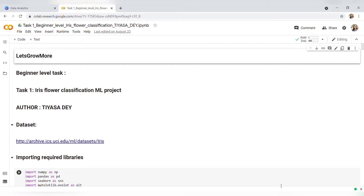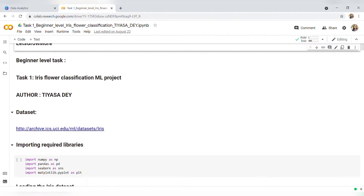Hello everyone, I am Tiyasha Day. I have completed Task 1, that is the Iris flower classification ML project from beginner level, given by Let's Grow More. So let's start with this project. Here we have been given a dataset.